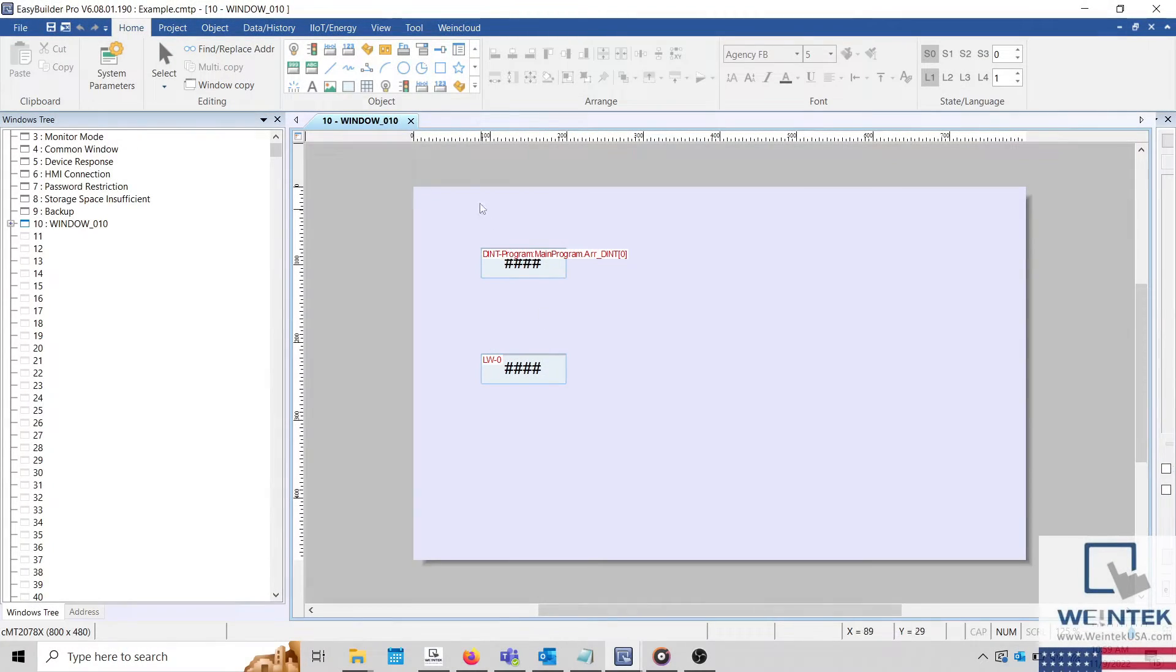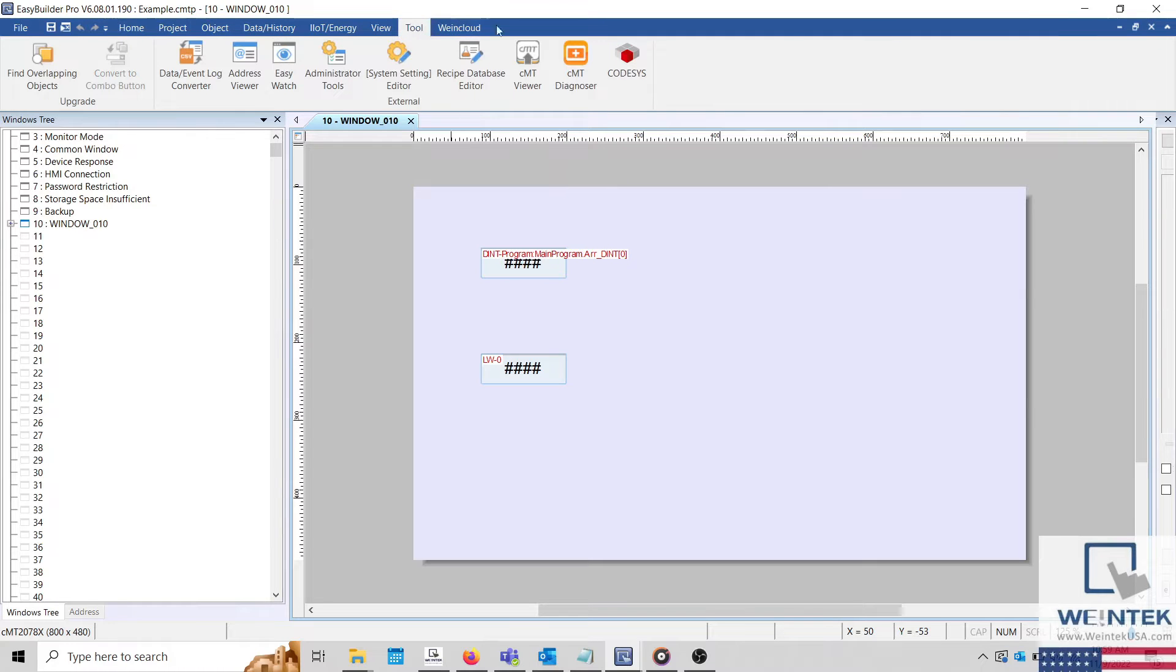Now to debug your project, select the tool tab within EasyBuilder Pro and click CMT Diagnoser.